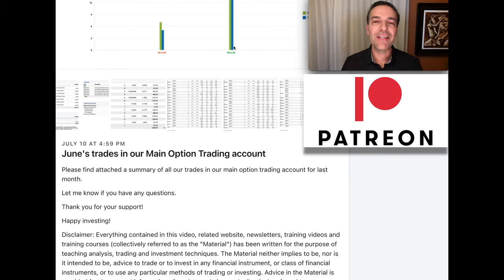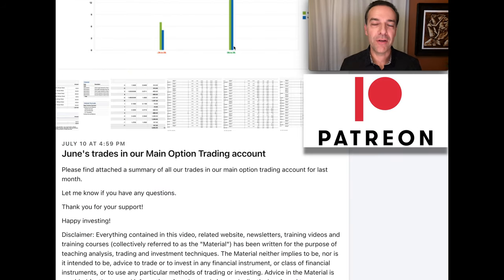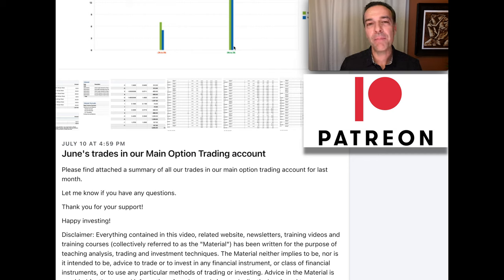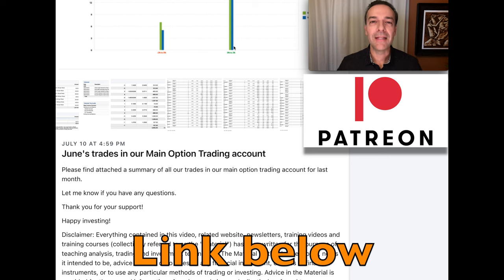If you'd like to see all the trades we've done in this main option trading account over the past five months, I post those monthly statements for everyone to see, patrons and non-patrons, on my Patreon account. The link is down in the description below.